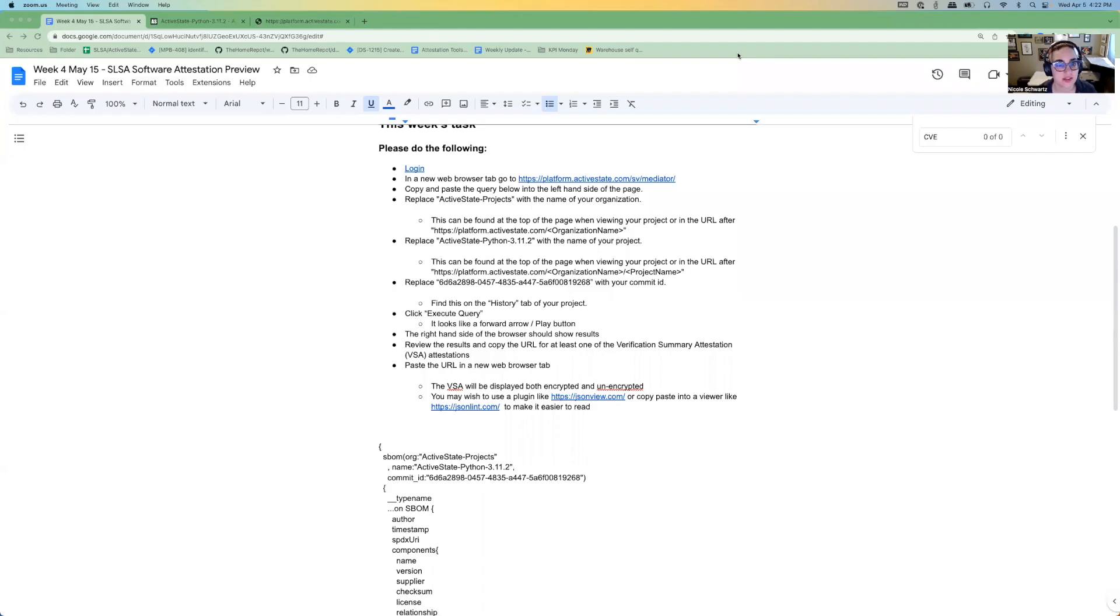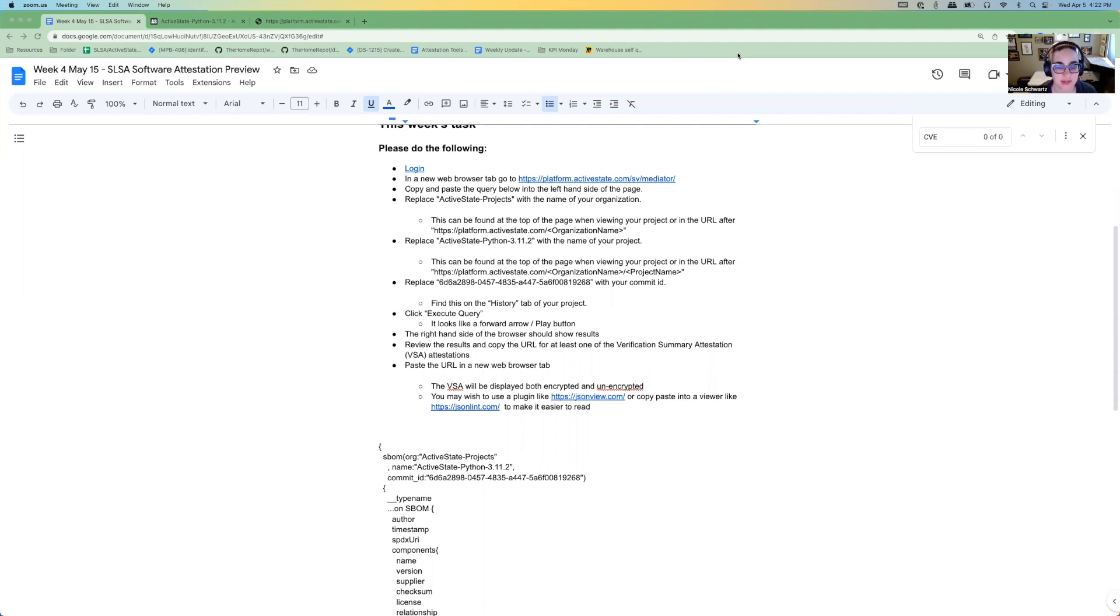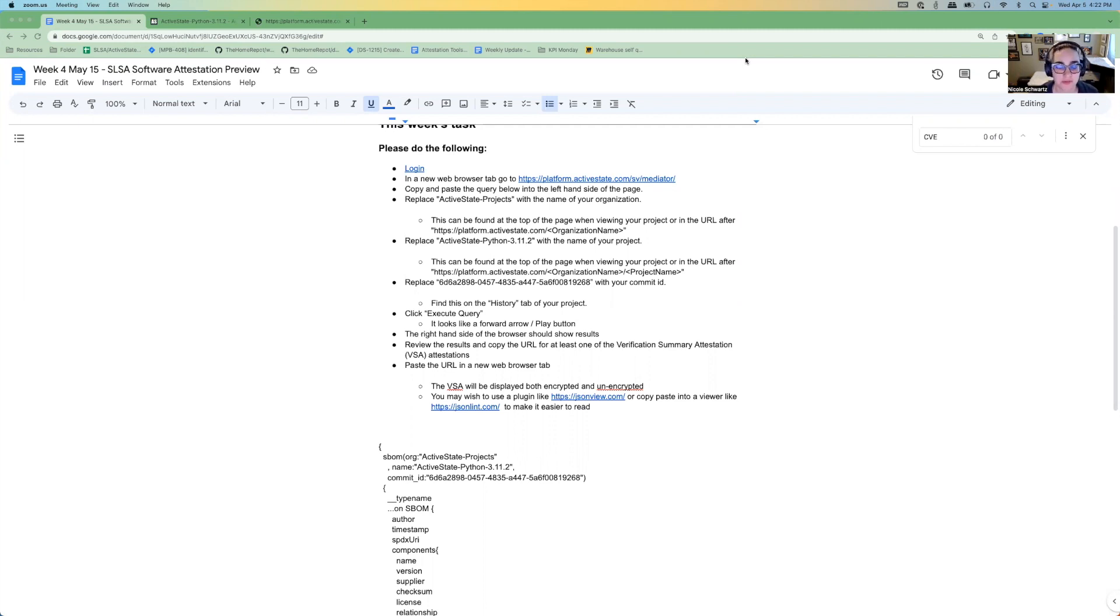This is the last week, week four, of the tasks for the early access SALSA software attestation data here at ActiveState. Hopefully this one is nice and simple. We can get your feedback, and then next week we'll have a live call that's optional where I'll recap all the feedback that we got. So the first thing is you log in.